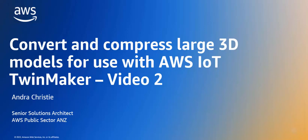I'd like to welcome you to the second video in our series where we show you different methods and tools to compress and convert large 3D models so they can be used with AWS IoT TwinMaker to build digital twins.